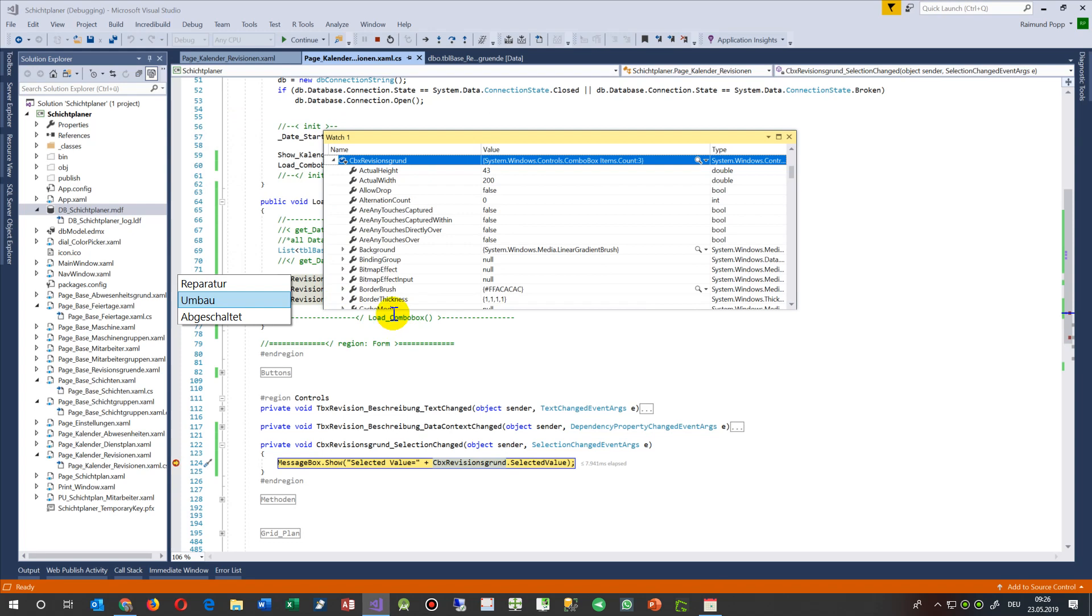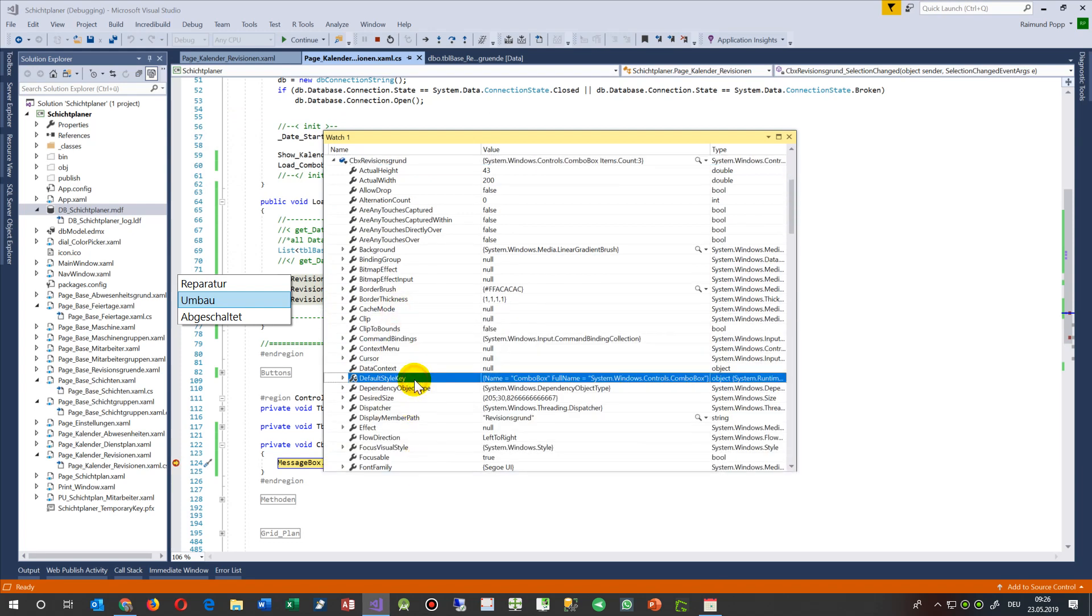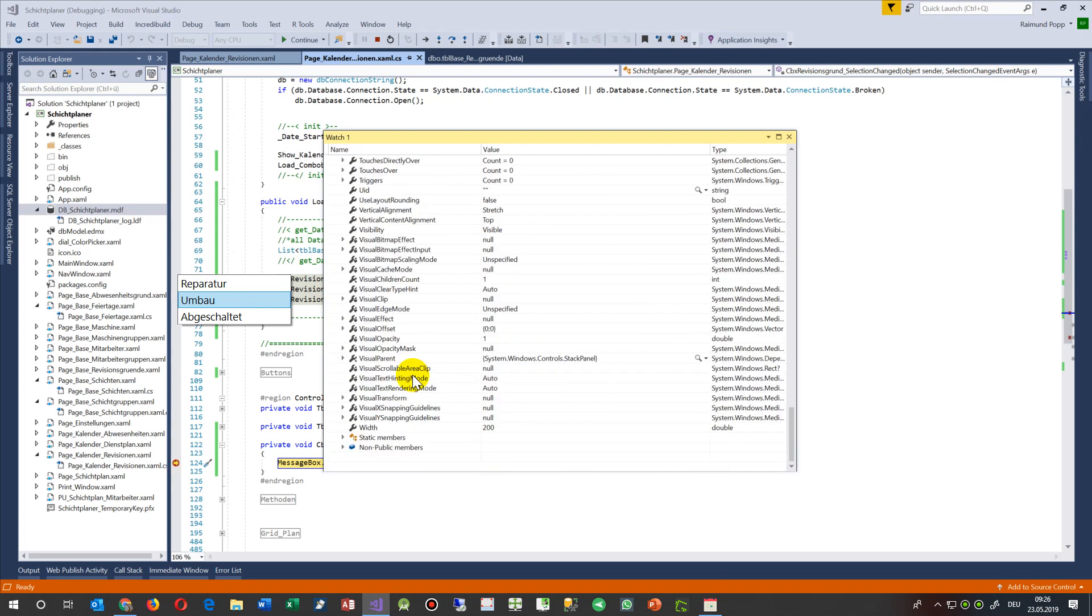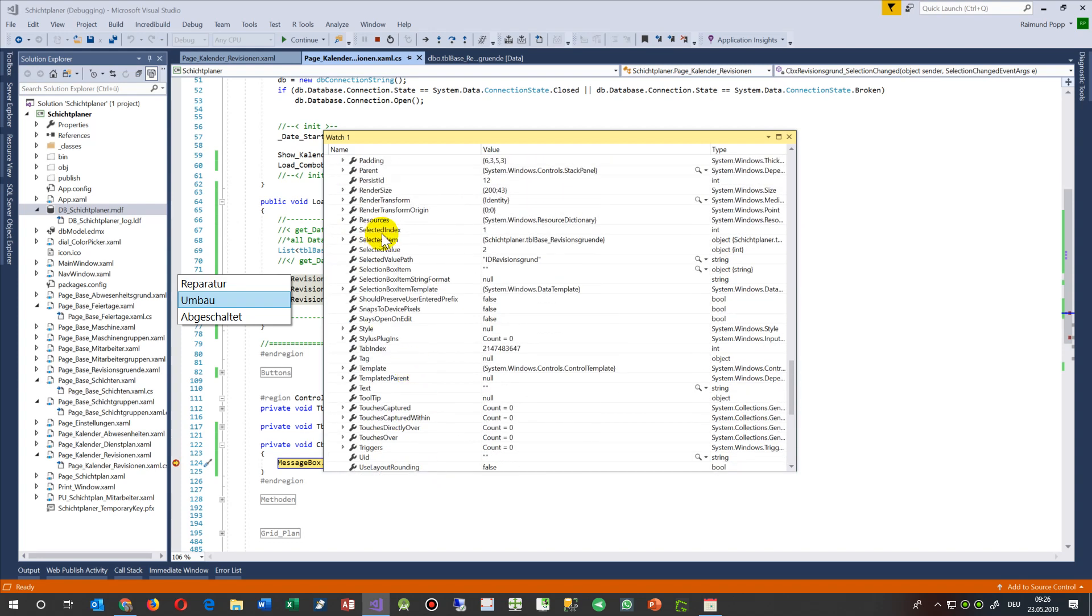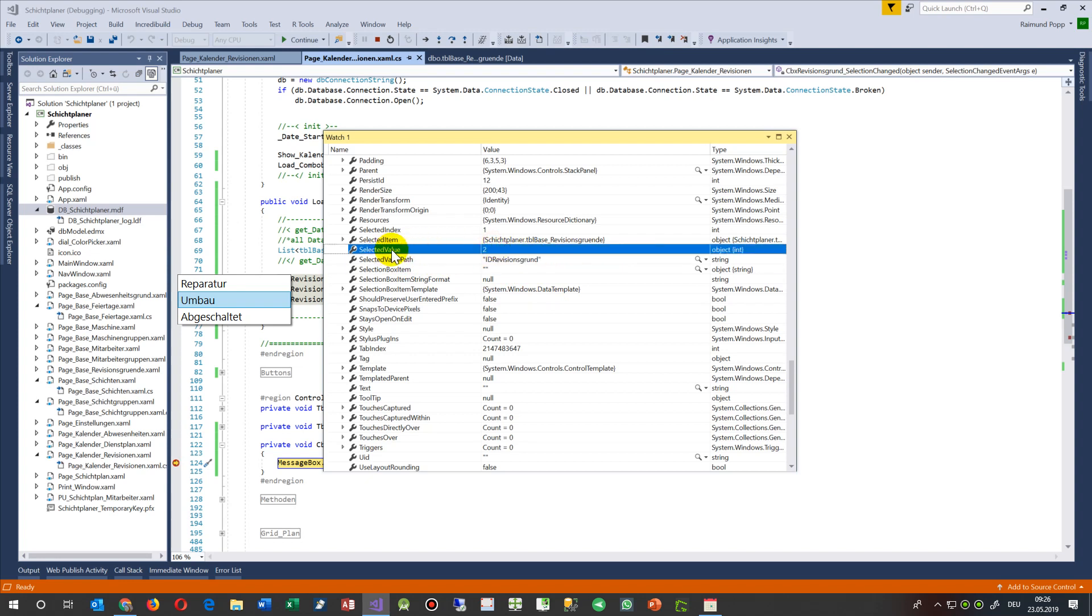As you see there, shift F9, then we have here this is our field or control. And somewhere there we find selected value. There's selected value path, and that's the path, and that's the selected value because I said give me the value back of this field.